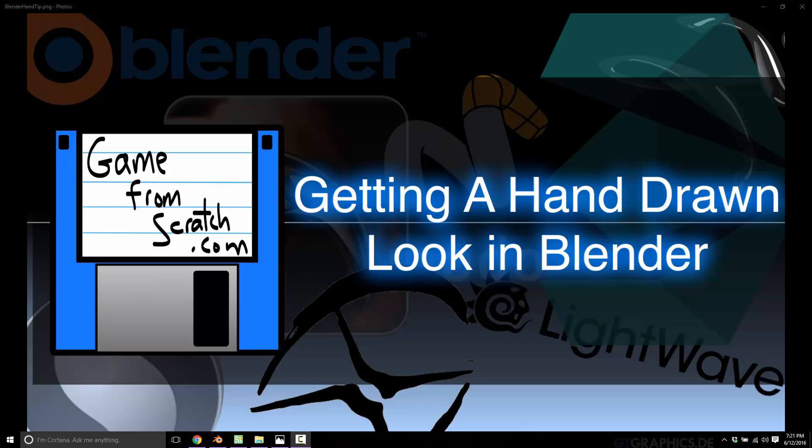If you're already quite familiar with Blender, you know the answer is Freestyle, and you can probably stop watching the video now, because really that's all this video is about, is exposing people to the power of Freestyle. I'm not going into a ton of depth, it's a huge topic, but I just want to show people a quick demonstration of how Freestyle works, and how it can really bring a certain pizzazz or style to your art form, with very little work actually.